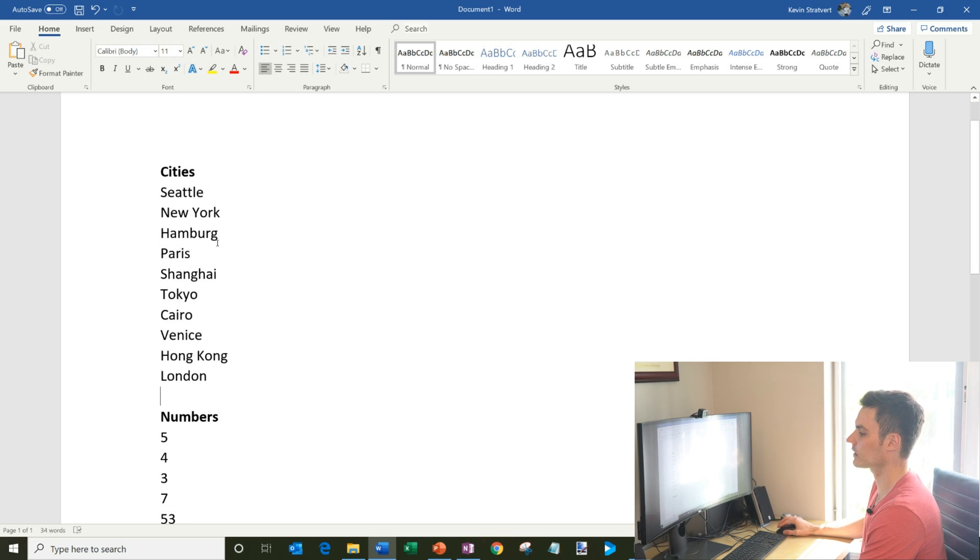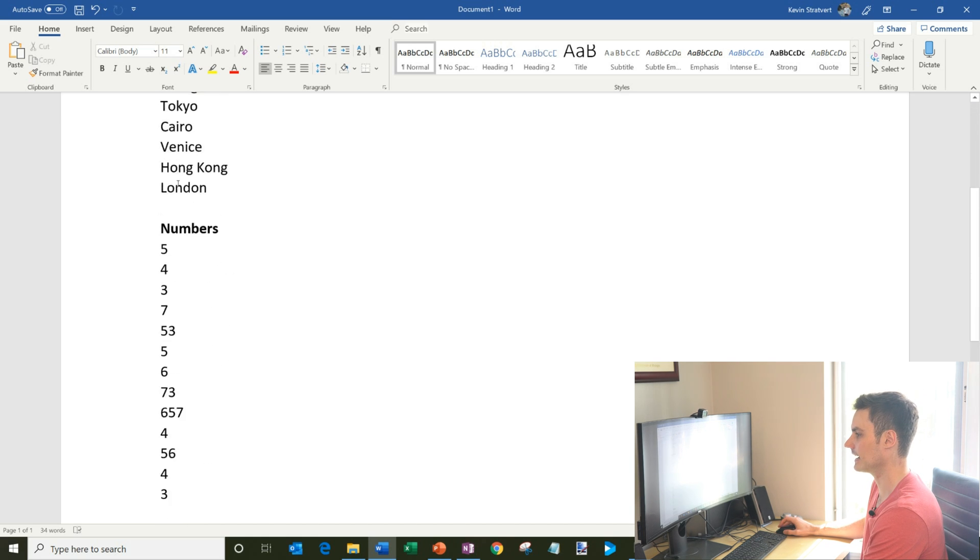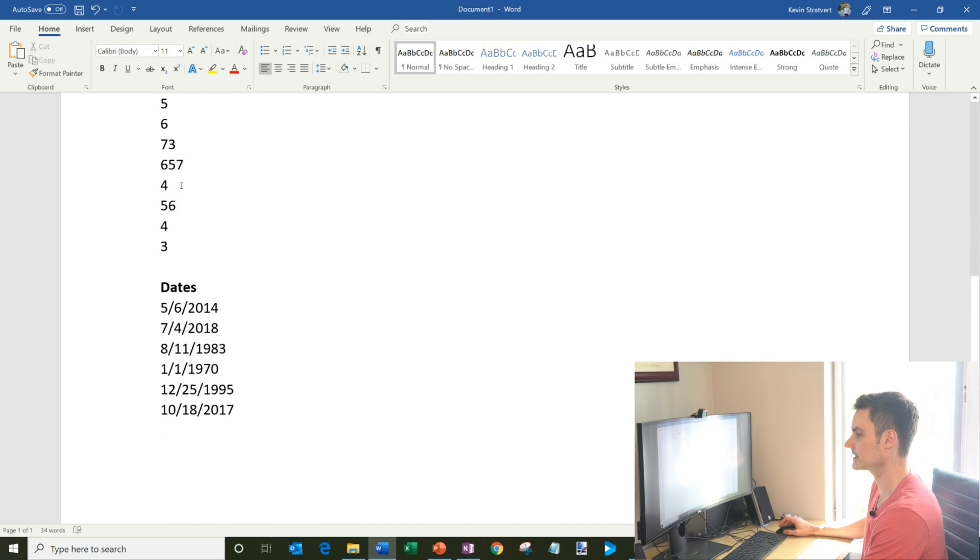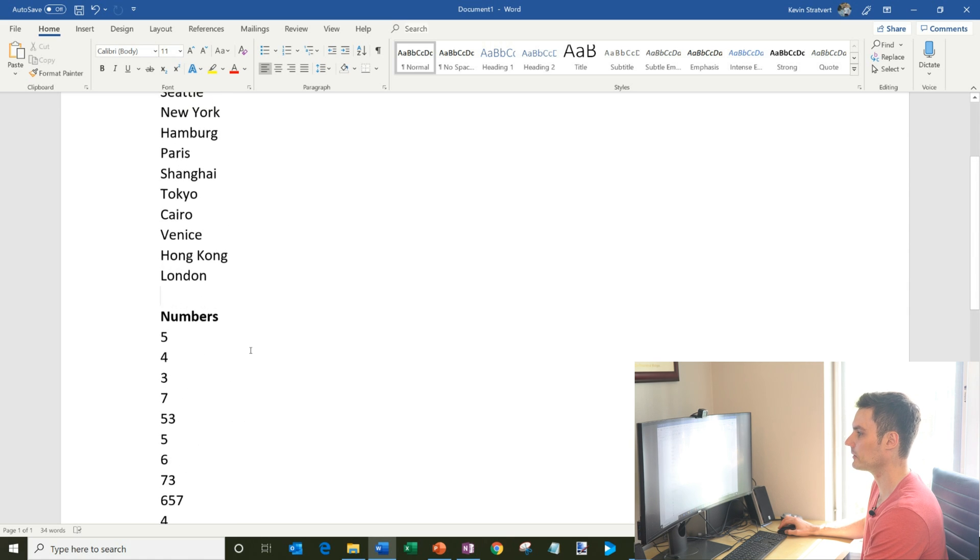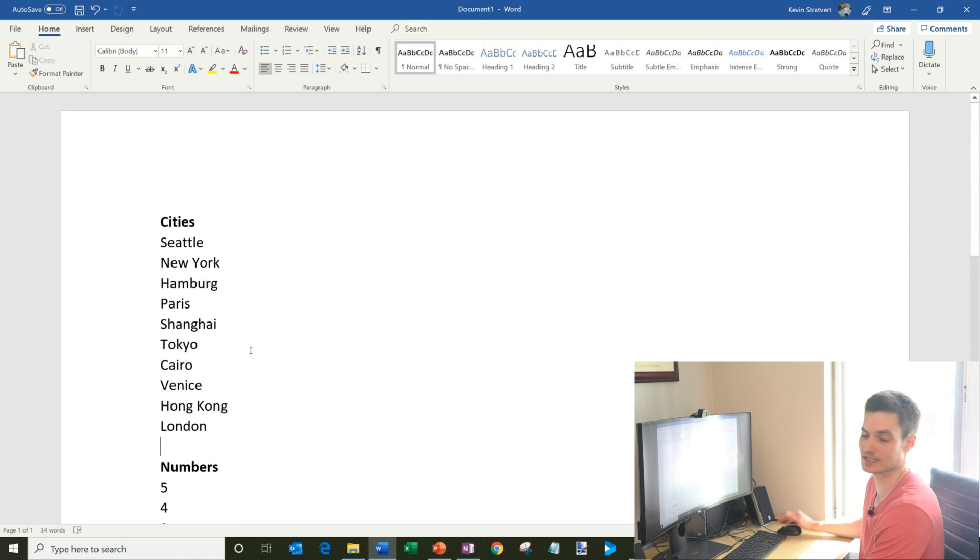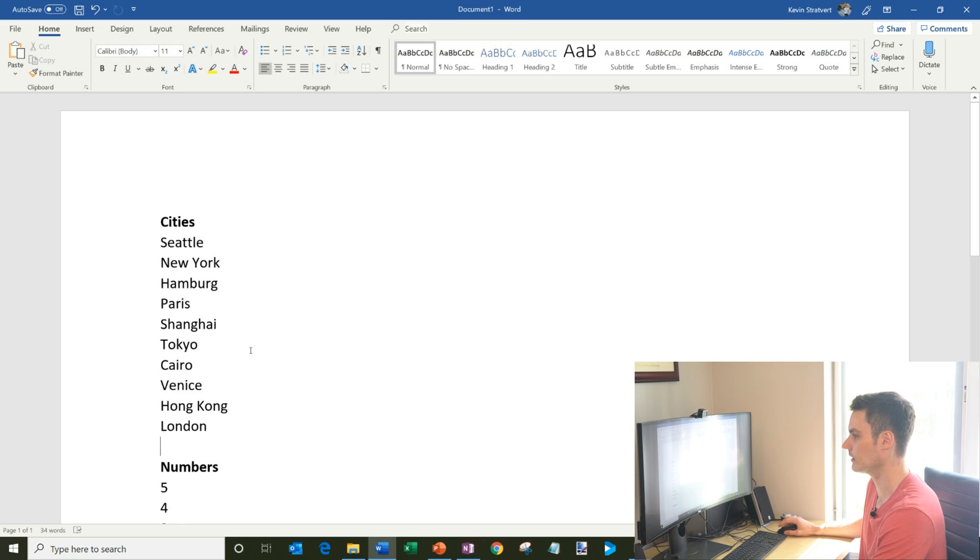So here I am in Word and I have three different lists: a list of cities, a list of numbers, and a list of dates. And I want them to be in a specific order. For my cities, I want it from A to Z. How do I sort it?